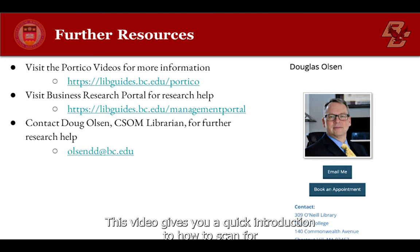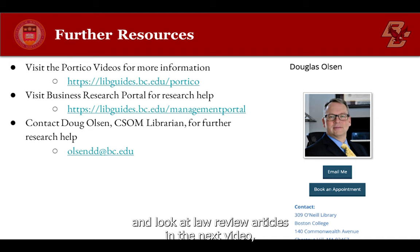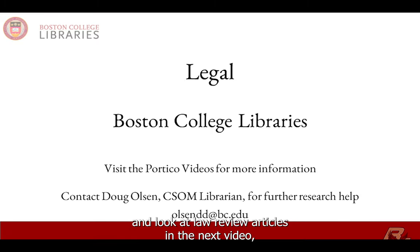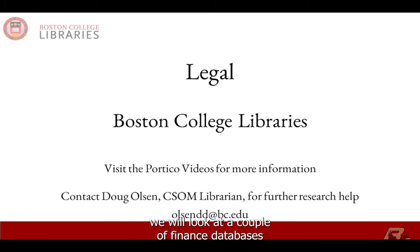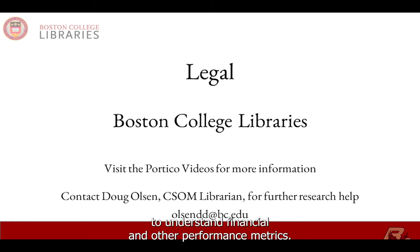This video gives you a quick introduction to how to scan for and look at law review articles. In the next video, we will look at a couple of finance databases to understand financial and other performance metrics.